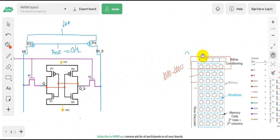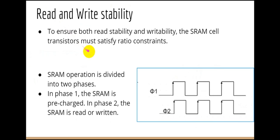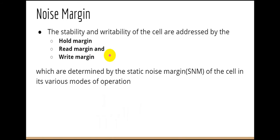When you design a large vertical memory array, your precharge circuit needs to be strong enough to precharge and keep these bit lines stable. It depends on your VDD source and the channel strength of the PMOS transistors. The stability of the cell is addressed by three margins: they are the hold margin, the read margin, and the write margin.